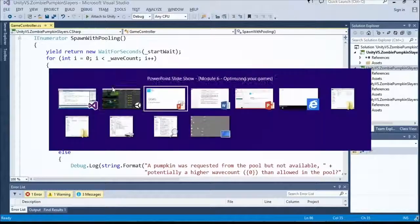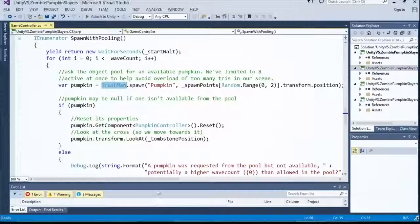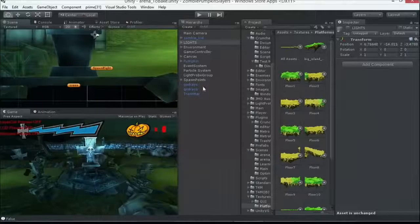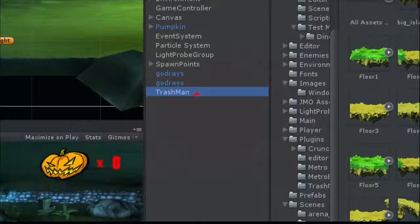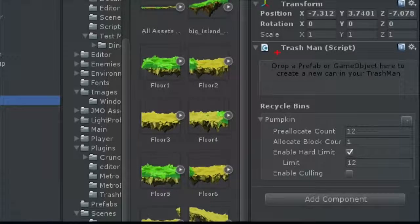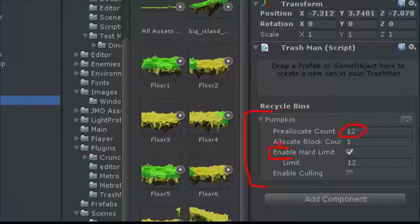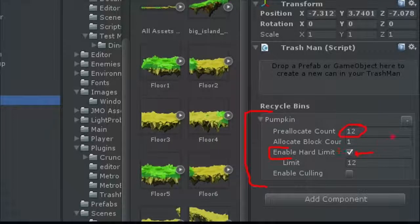I'm using a tool called Trashman by the fellow from Prime31. You can write your own object pooler or download one from the net — there are tons of them. All you do is download the Trashman component, add a game object to your scene, and attach the Trashman script. You drag your prefab onto it — I took the pumpkin and dragged it on, and it created a recycle bin for a pumpkin. You say how many to preallocate — I'm matching this to my wave size of 12 pumpkins, and I set a hard limit so it never goes above 12. If there are already 12 out, it just returns null.